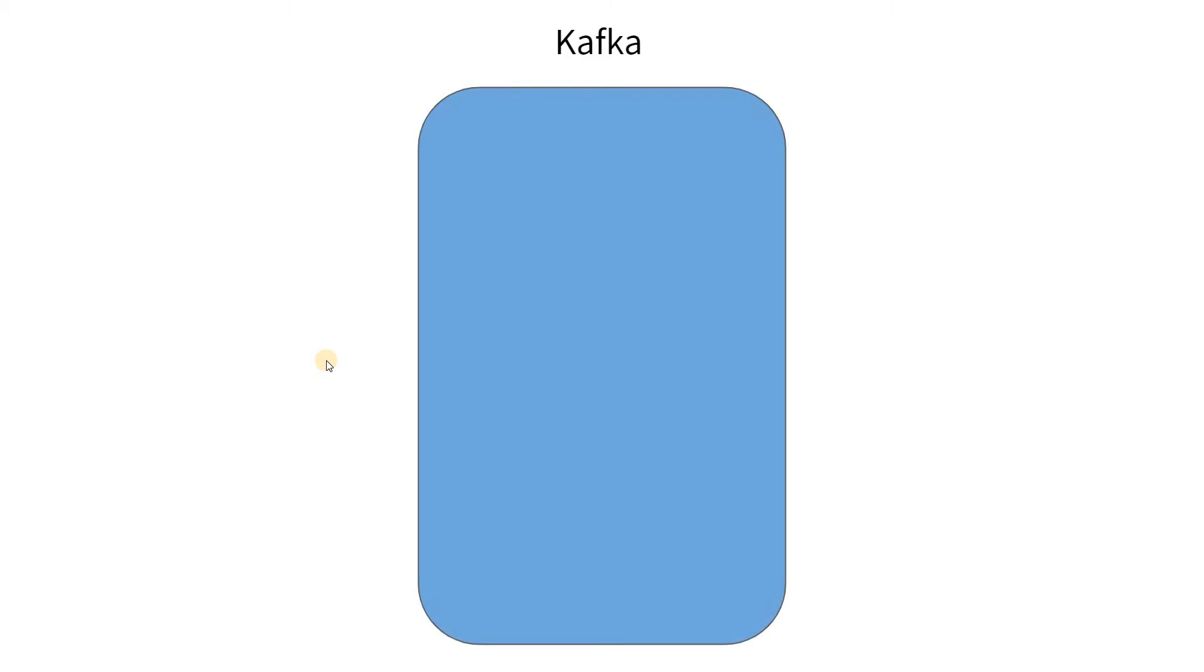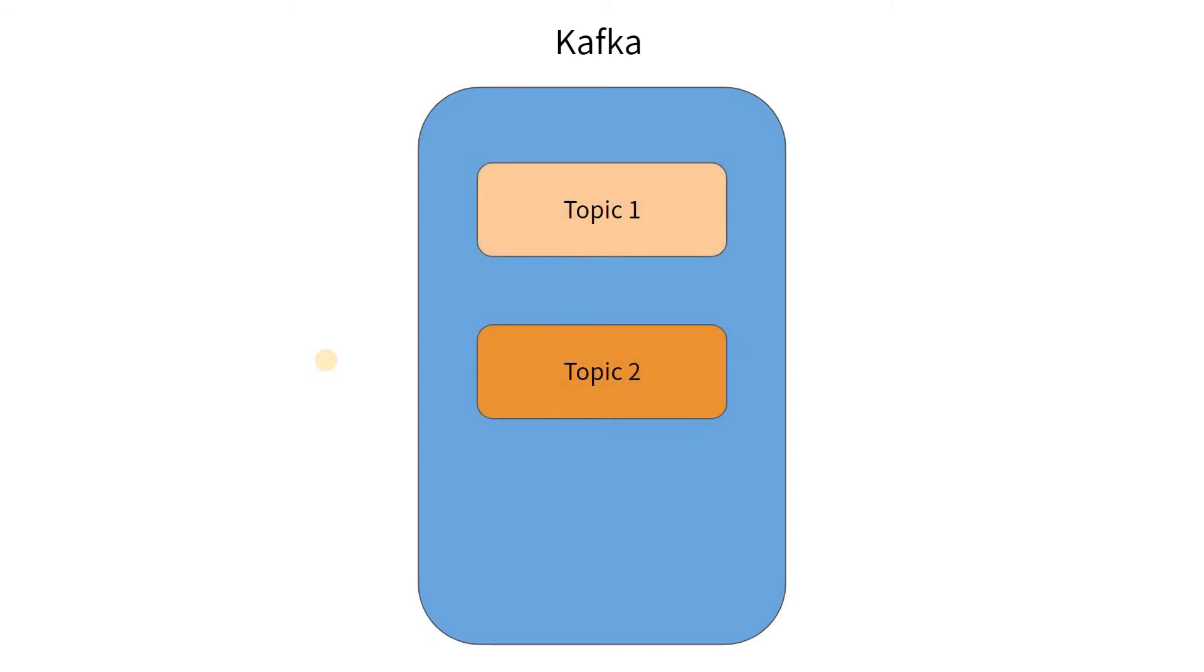Let us consider a basic Kafka cluster. In case of Kafka, the primary unit of storage is a Kafka topic. Let's say we have a Kafka cluster with three topics: Topic 1, Topic 2, and Topic 3.